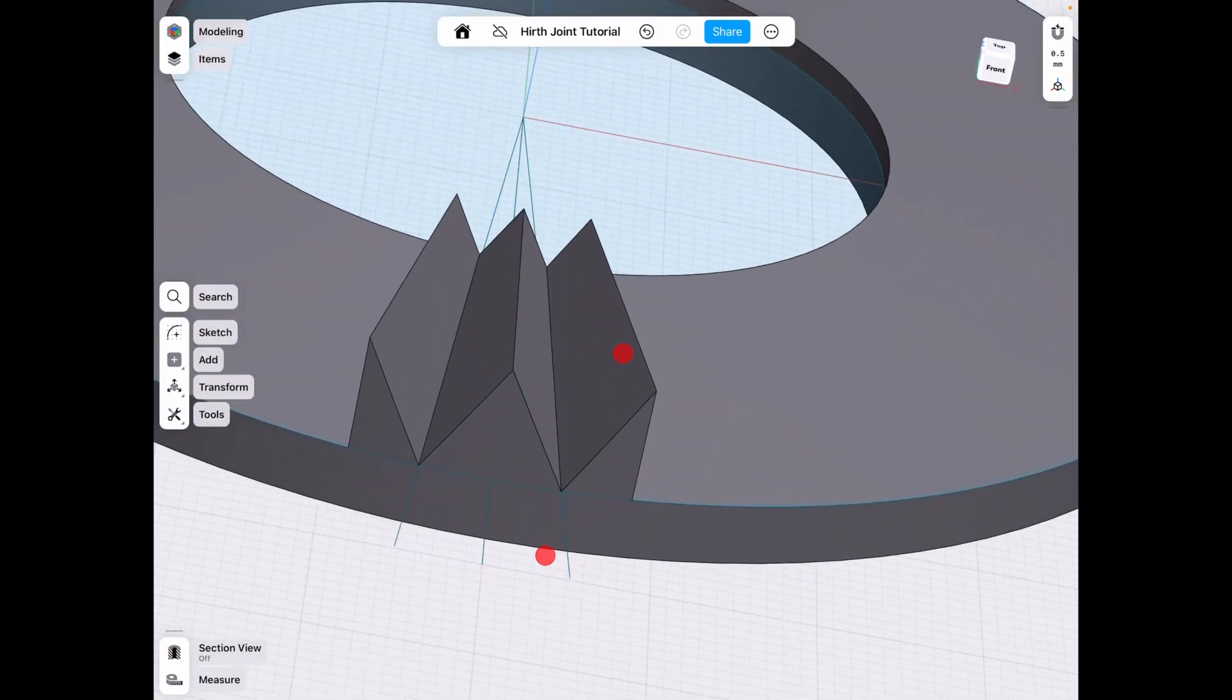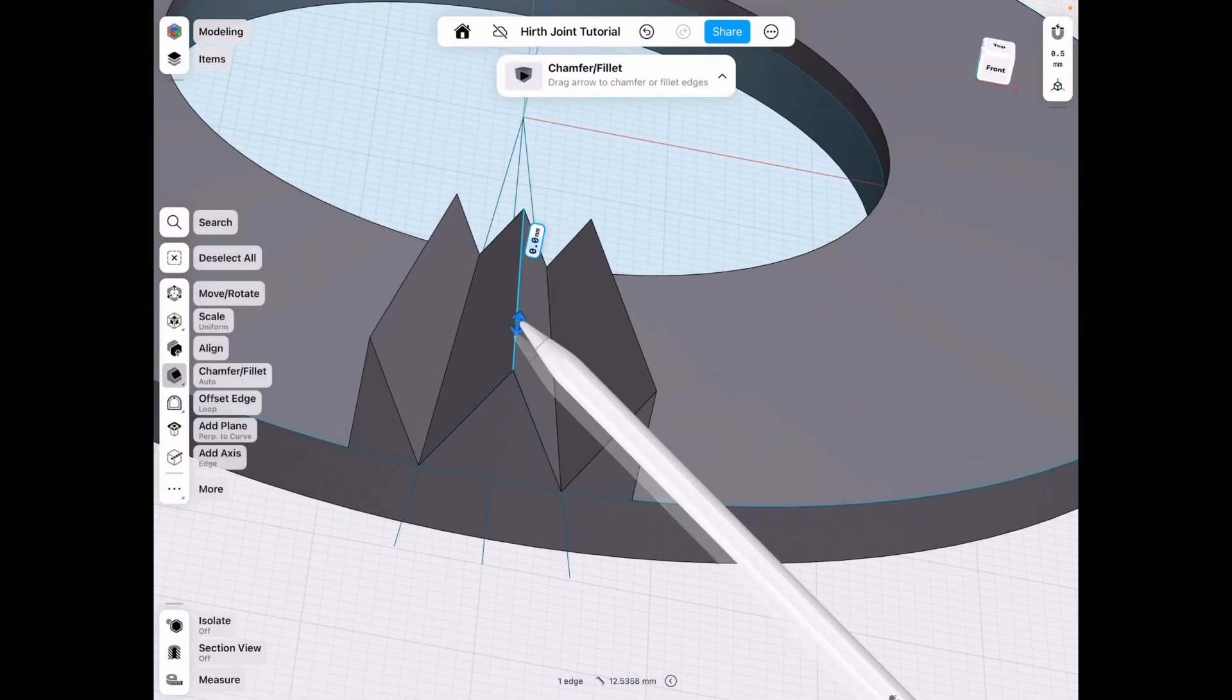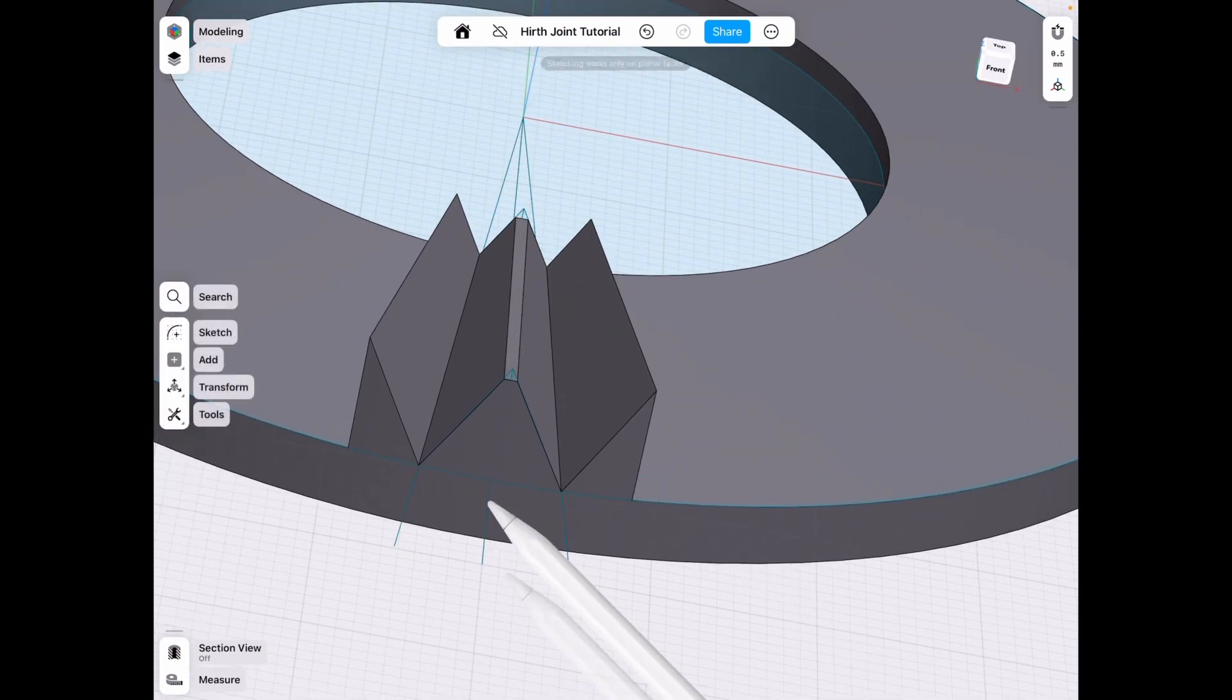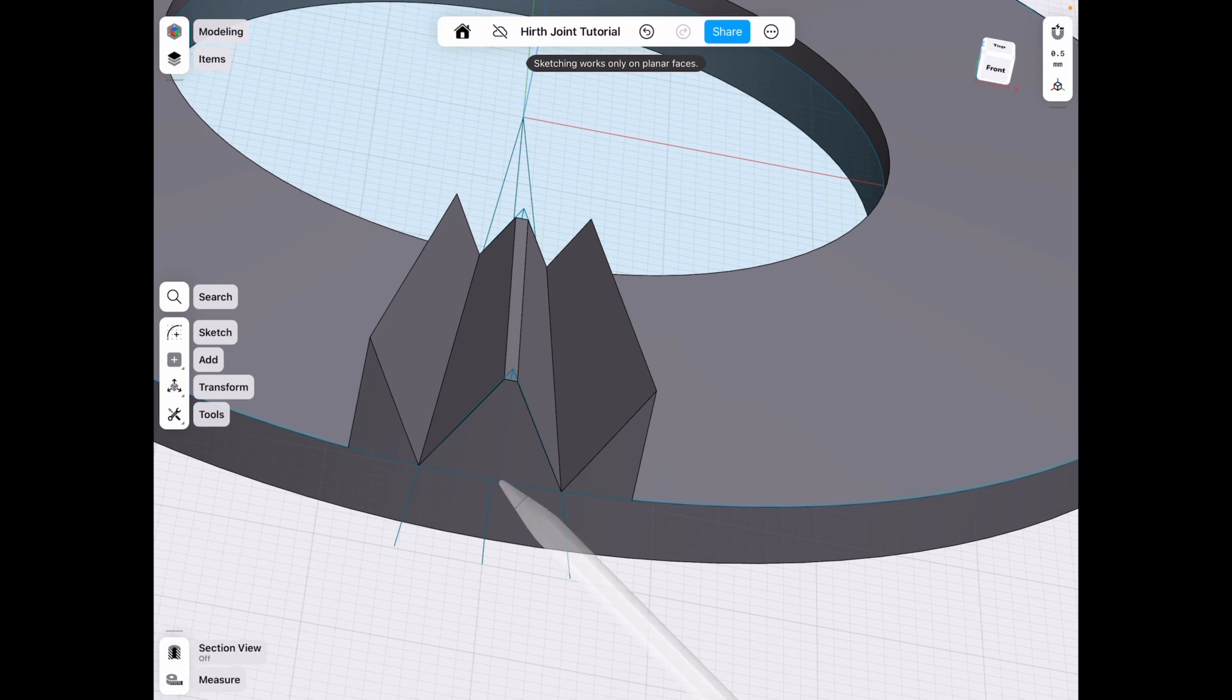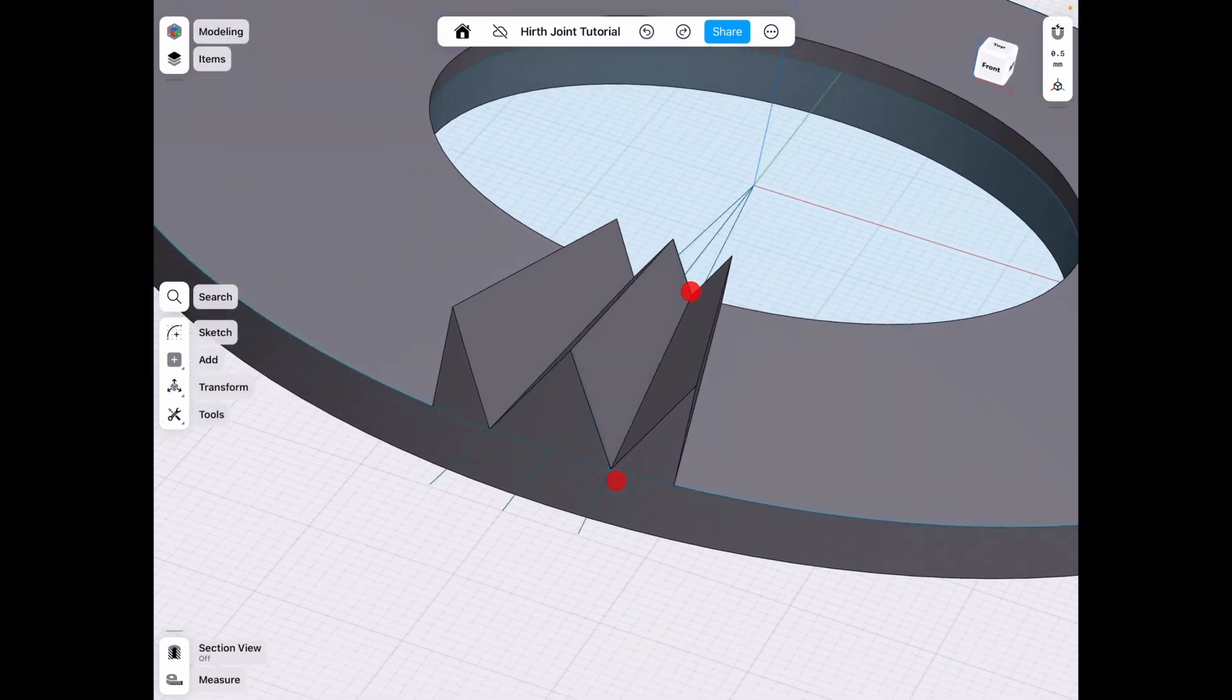Since, for example, once we chamfer this, the height of this object has now changed. And now we have to do decimal point interactions, et cetera.